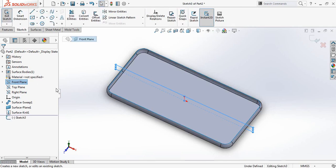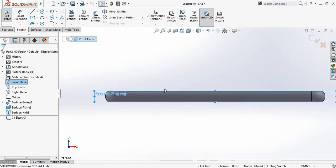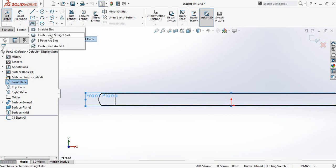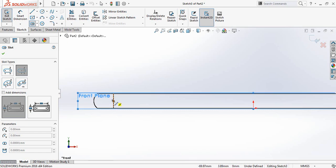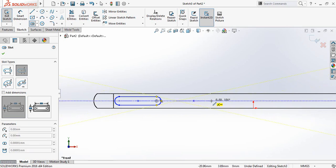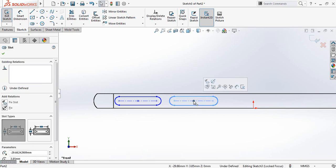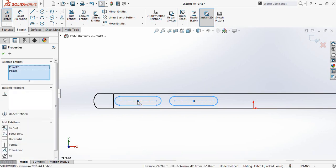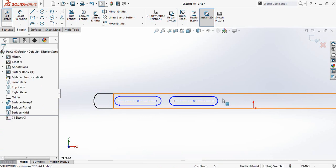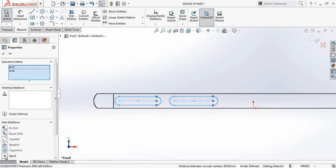Now again select Front Plane, Sketch, spacebar and Normal To. Make it hidden. From here select Center Point Straight Slot and make one slot, then another slot and another slot. Select this point, click Control, this point and this point. Select this arc, press Control, select this arc and make them equal.